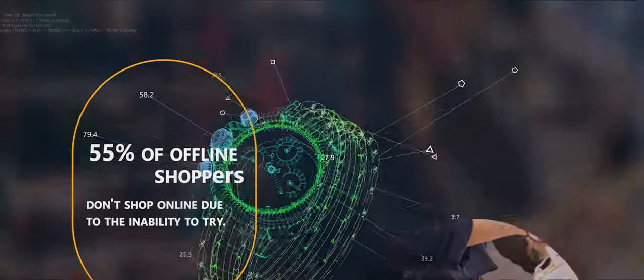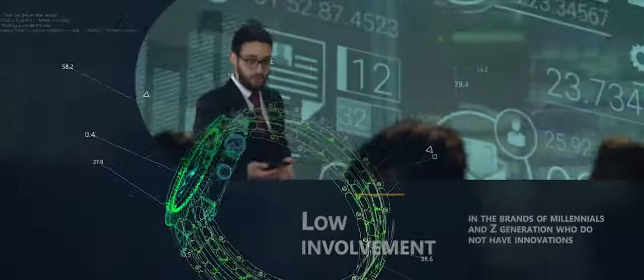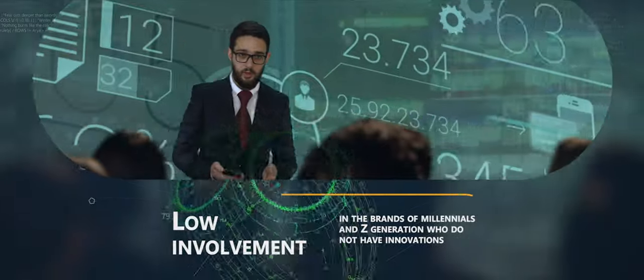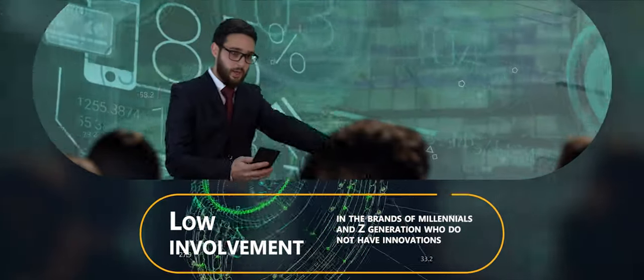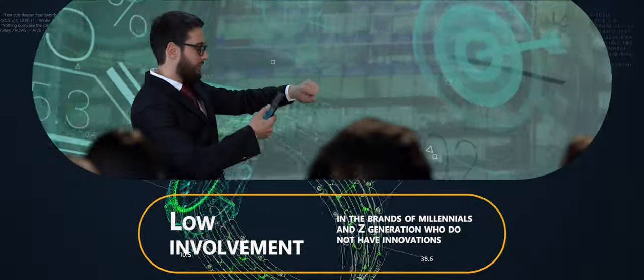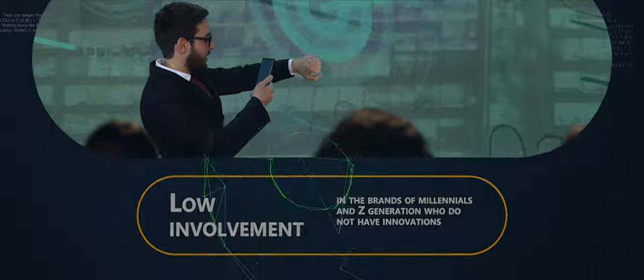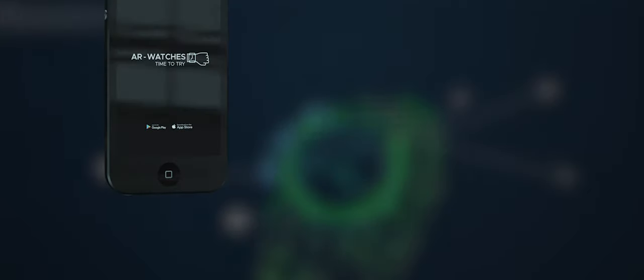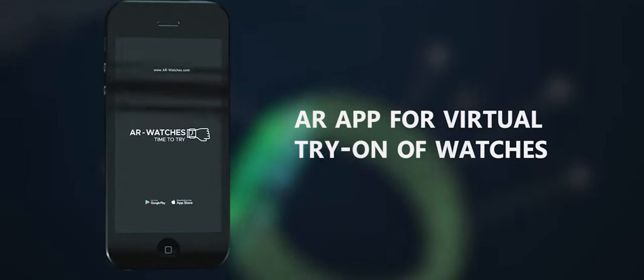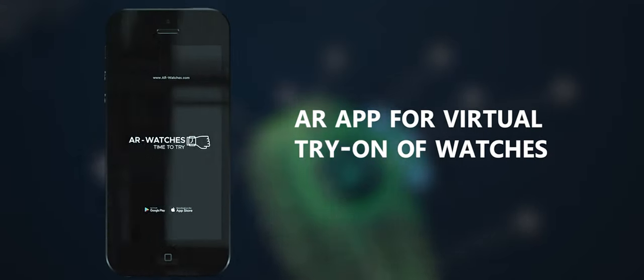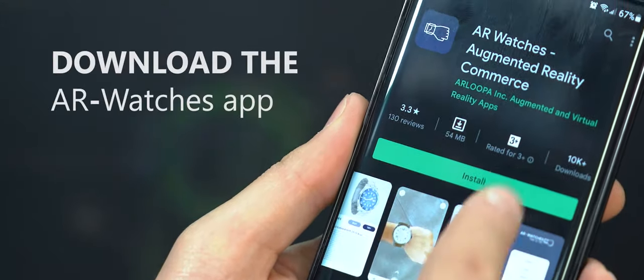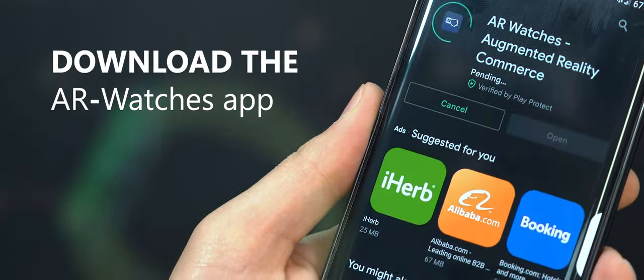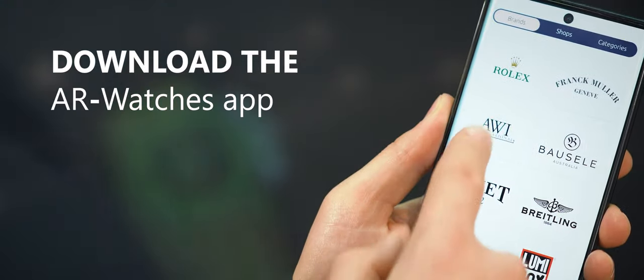Low involvement of millennials and Generation Z when brands don't offer innovations. These problems can be solved with the help of an AR platform. First, download the AR watches application.